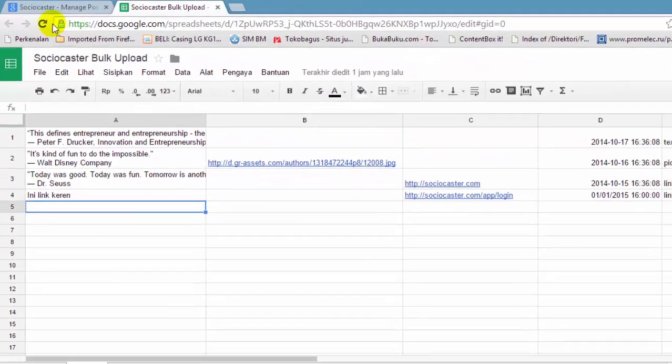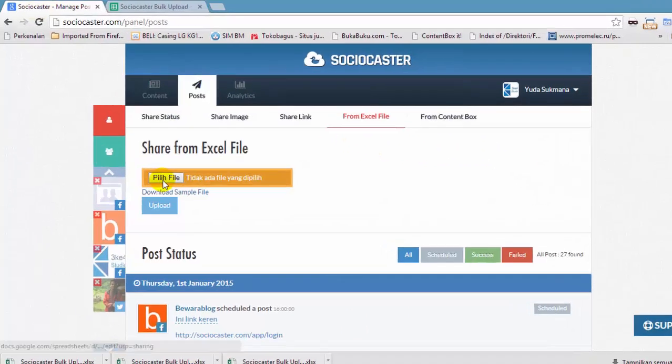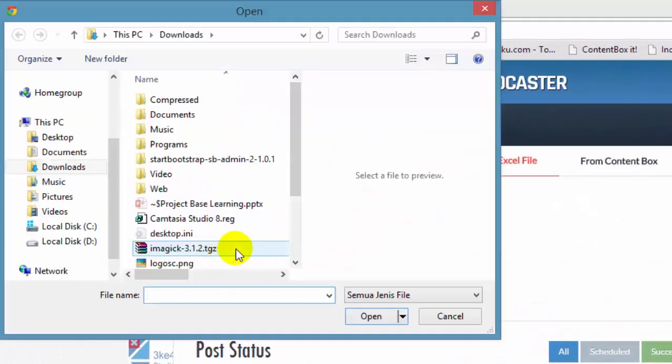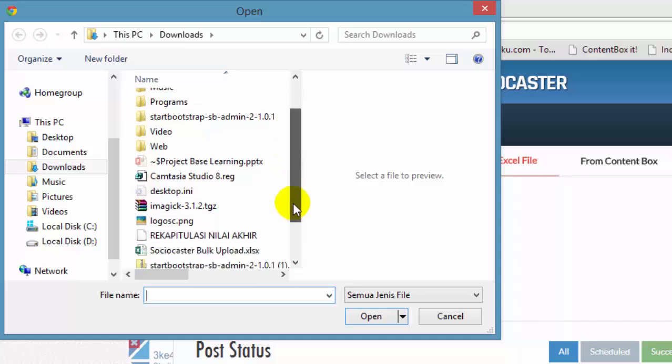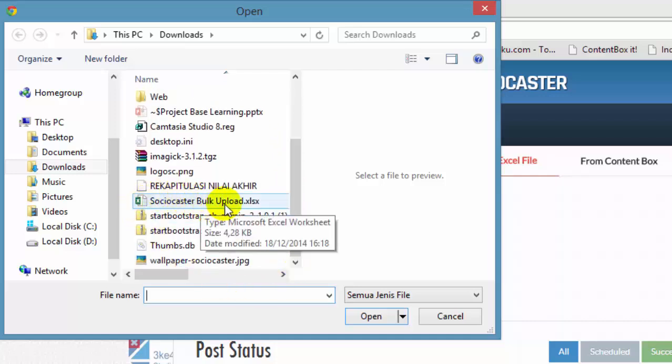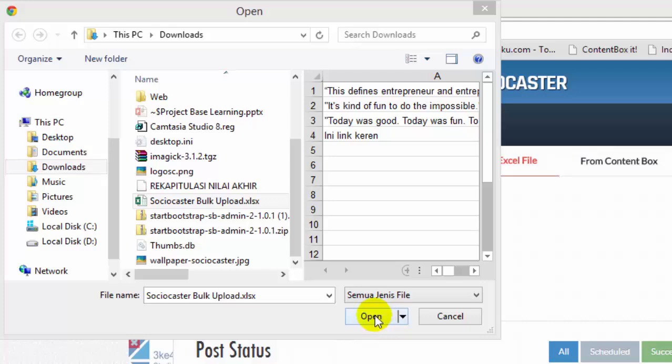Now back to the SocioCaster page. Select the file which we have just downloaded. Click the Open button.